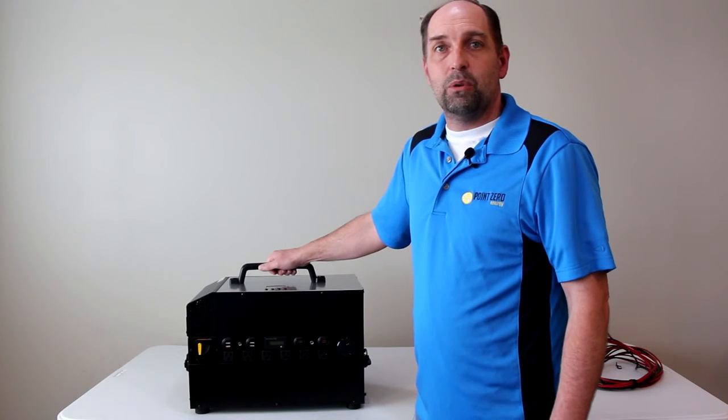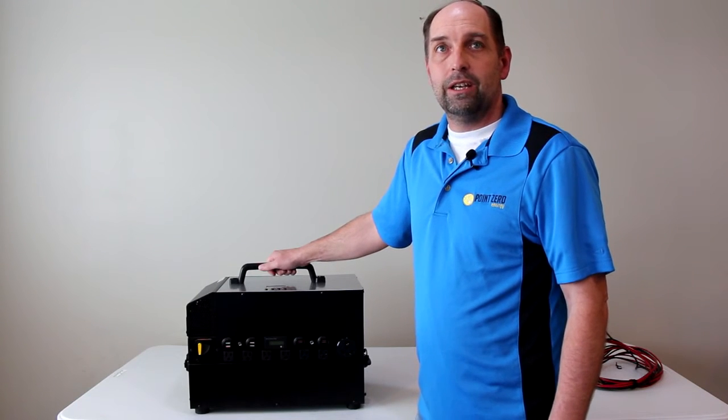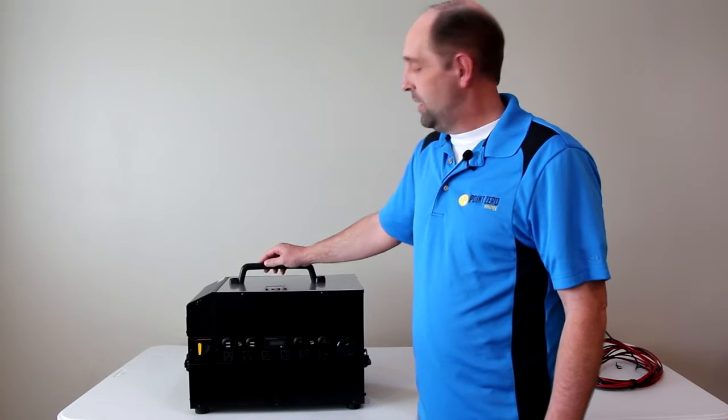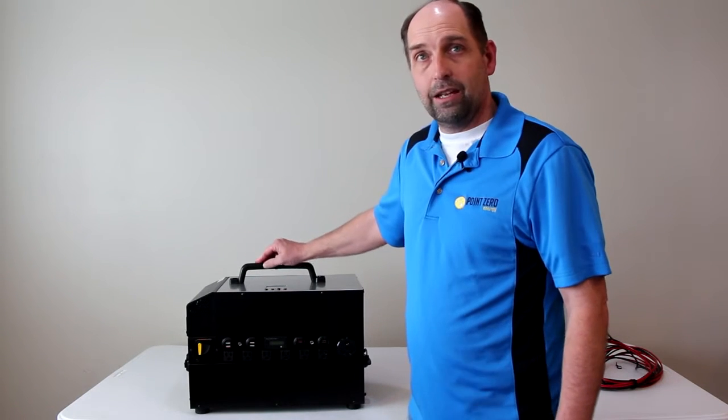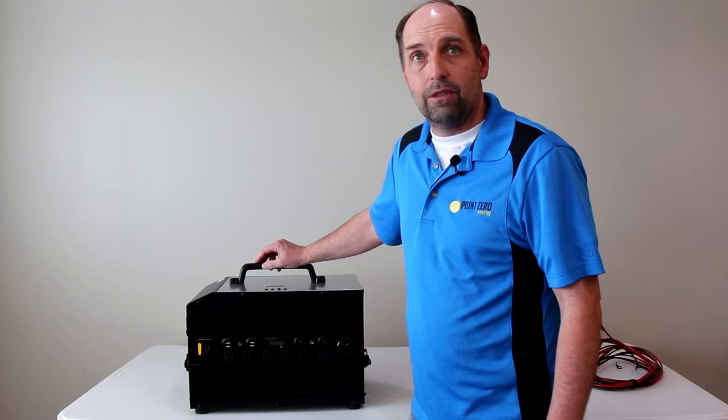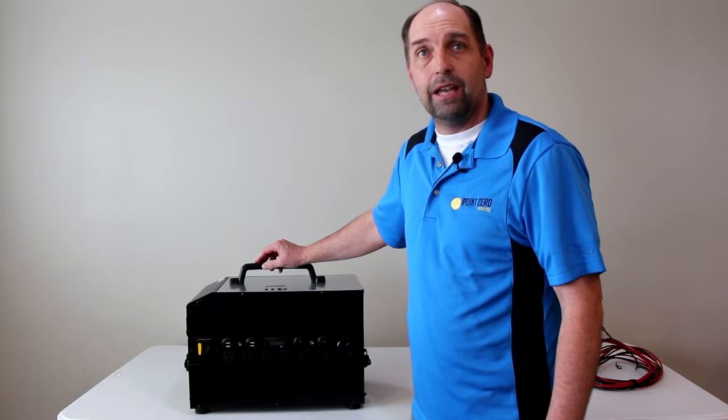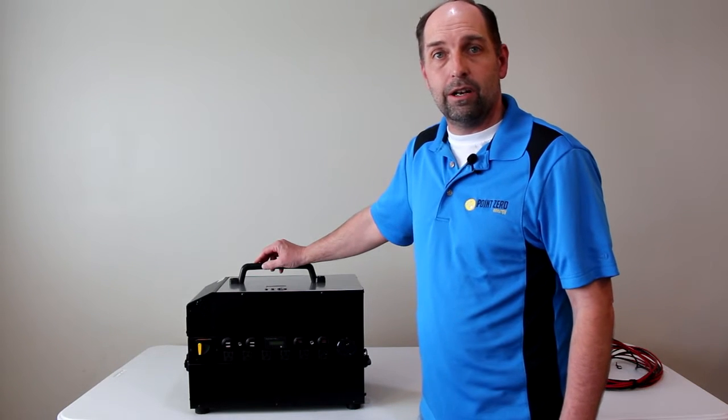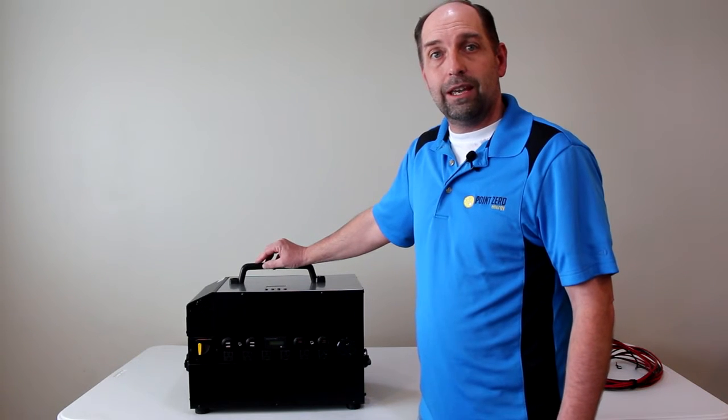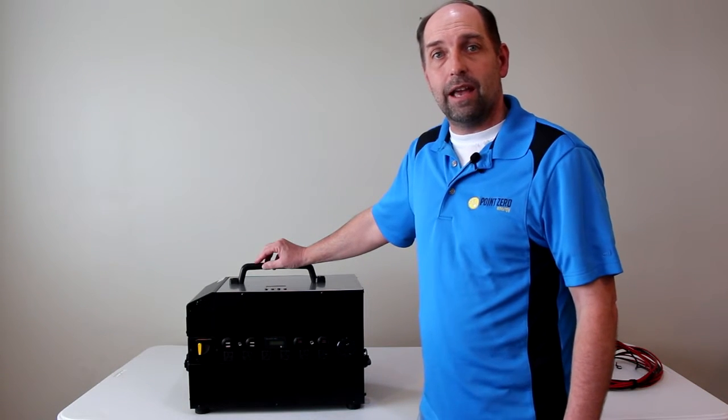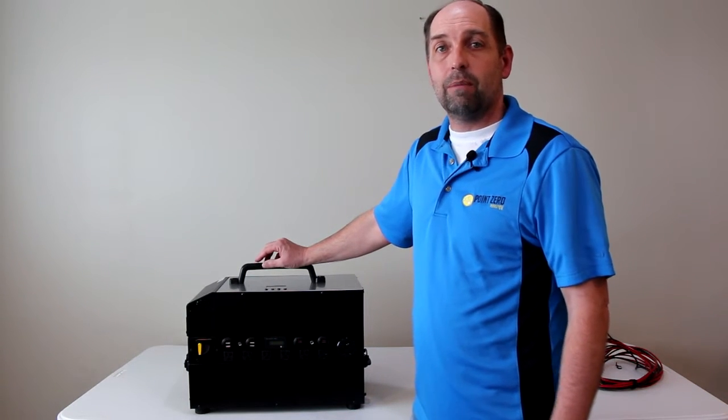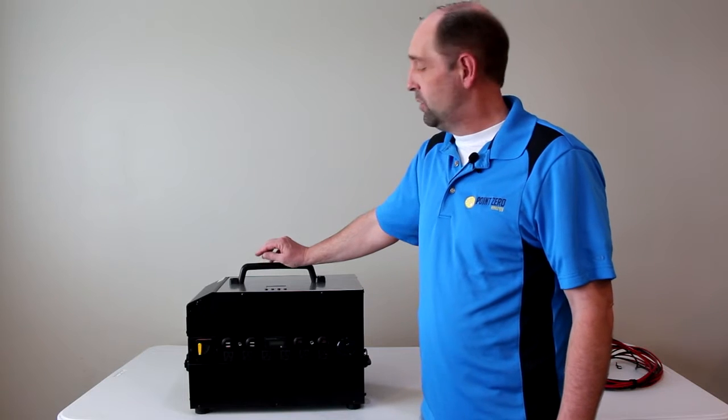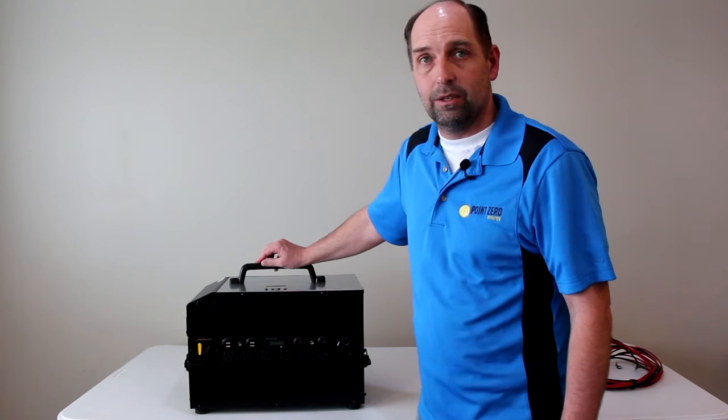Hi, this is Point Zero Energy. I know that you're excited to learn more about our new Titan solar generator. Before I get into the specs on that though, I wanted to talk about why we created this system.